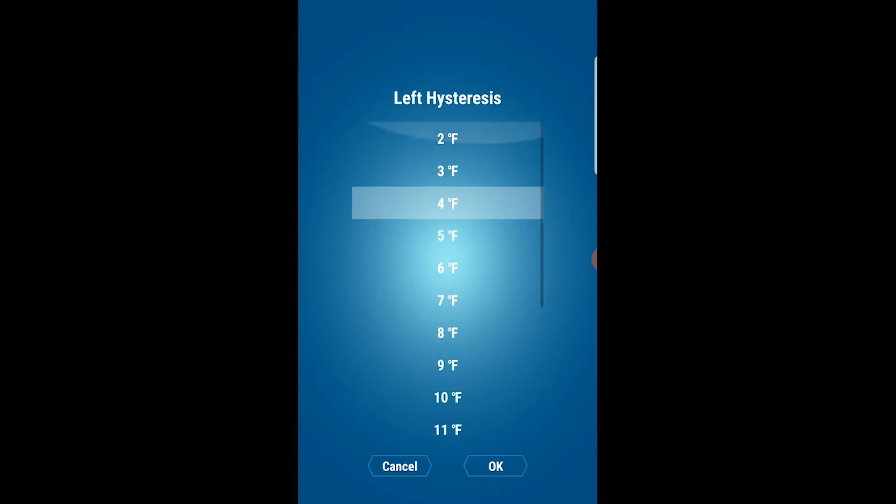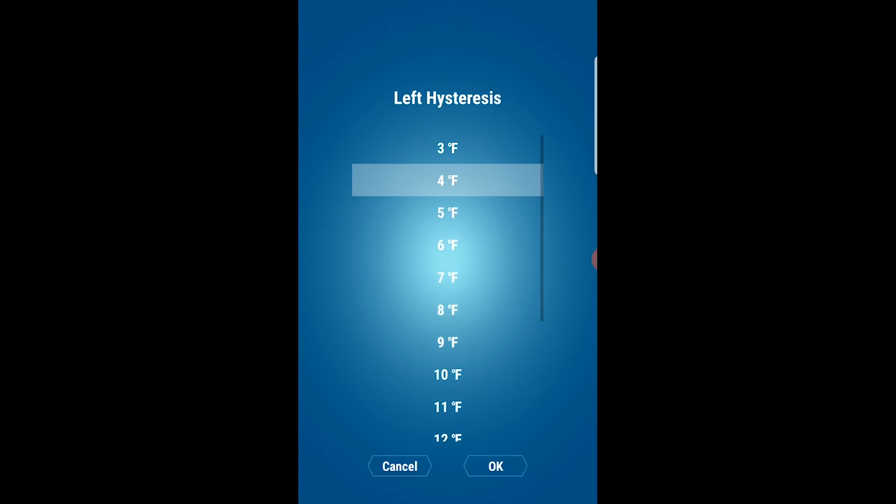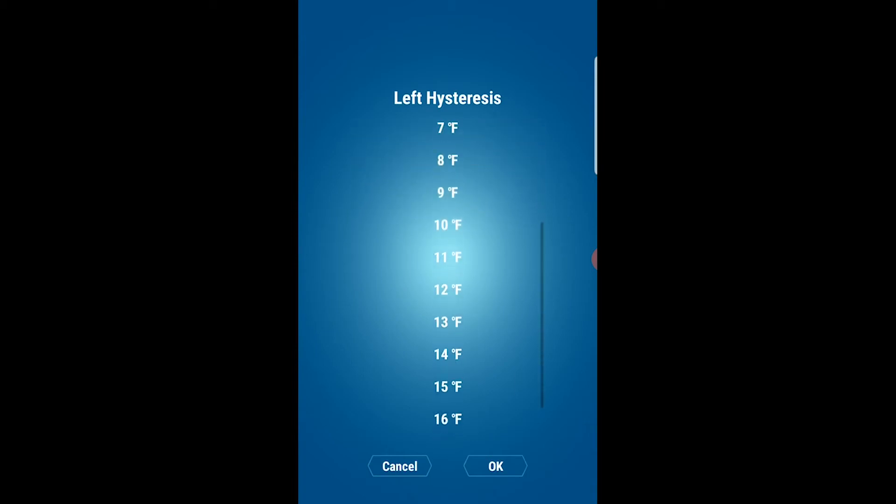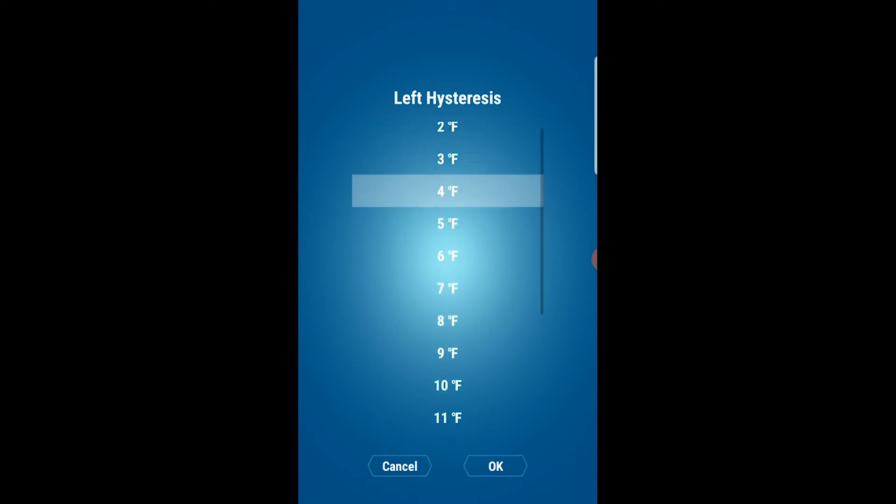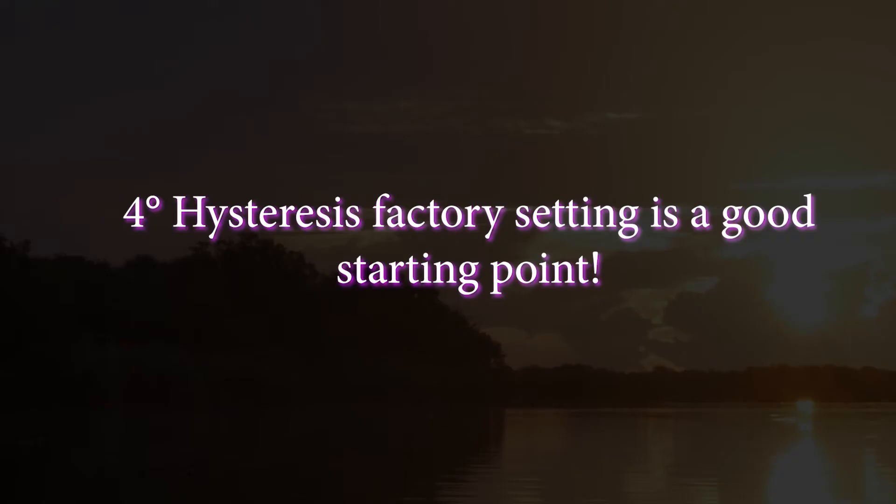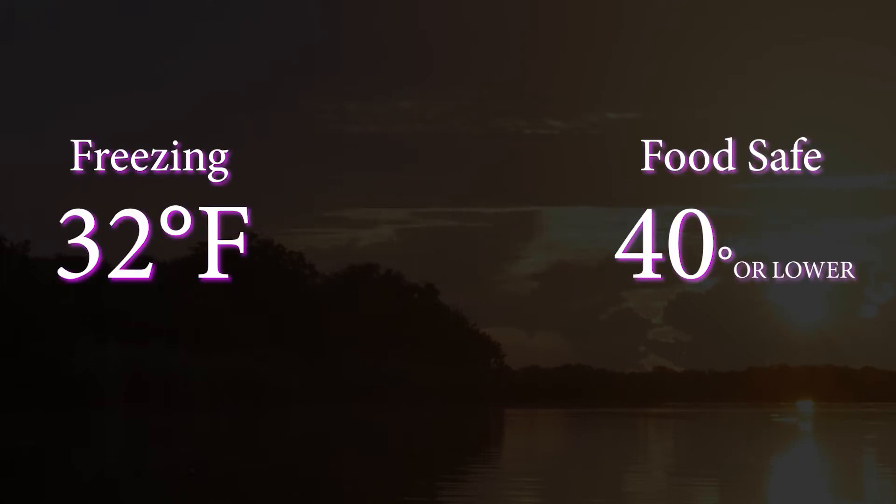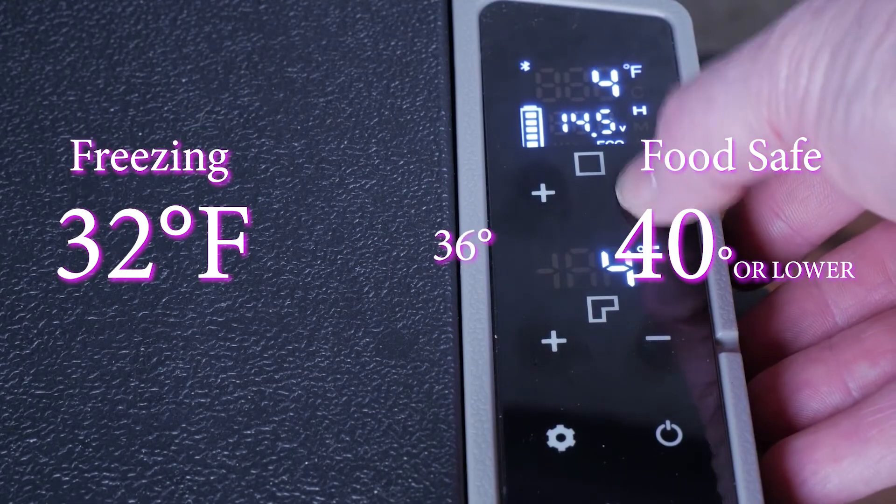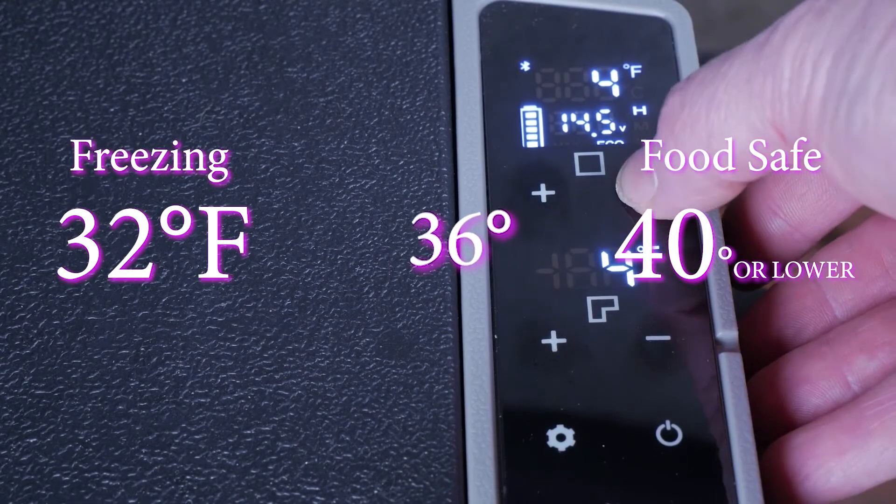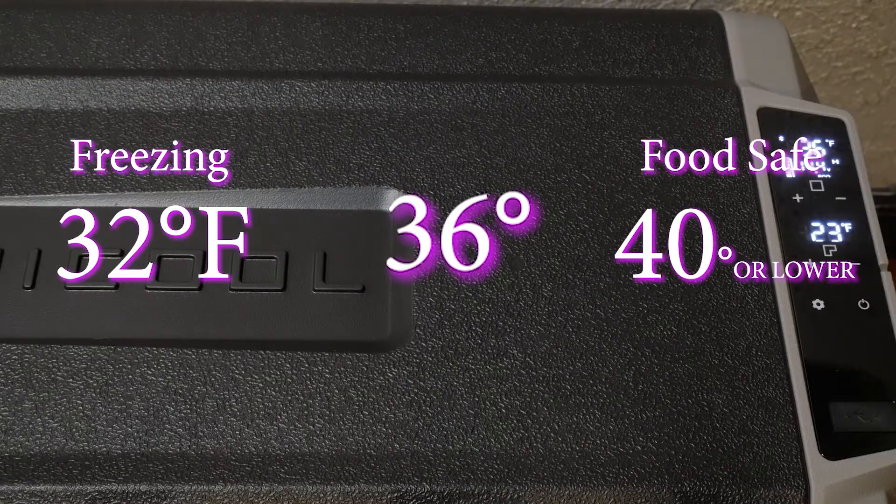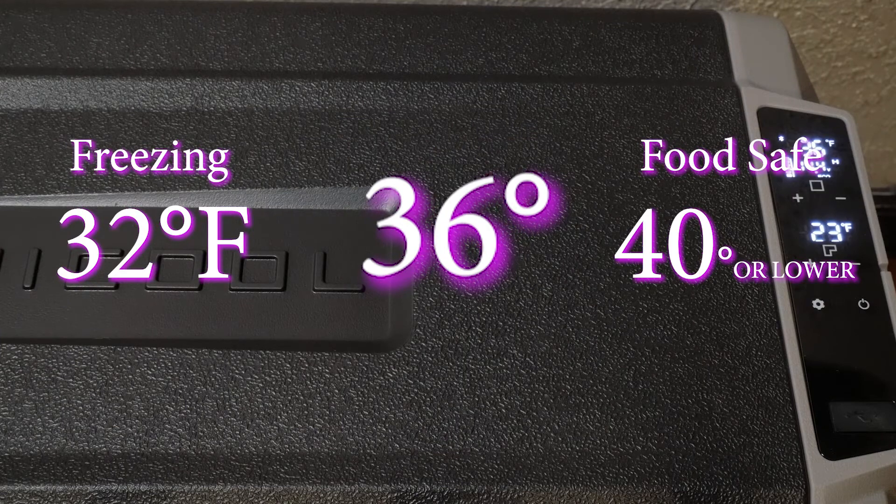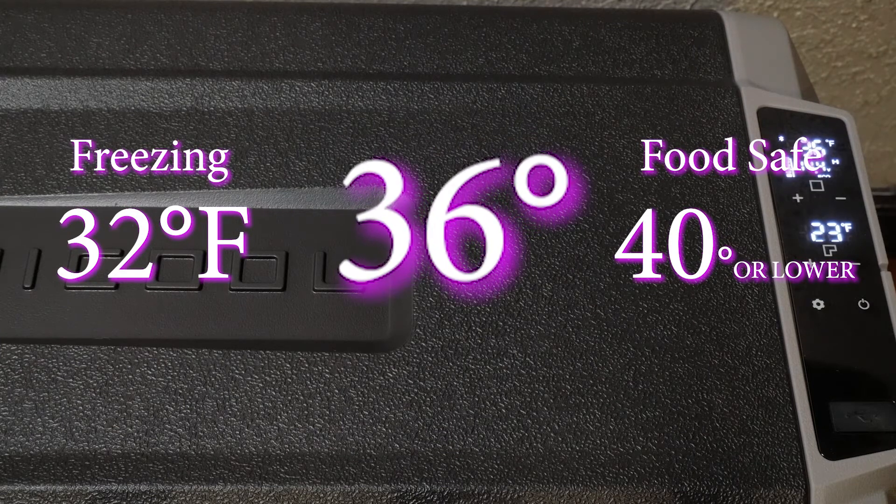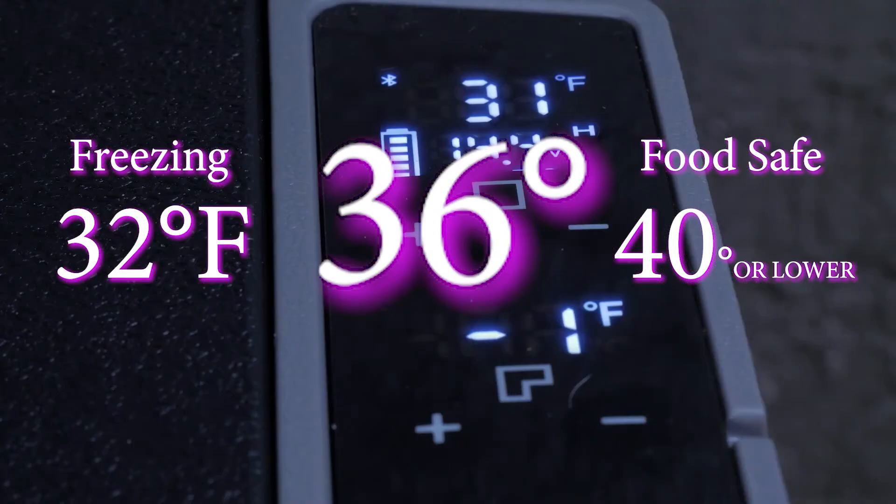Through the Bluetooth app you are able to change the hysteresis from 2 to 18 degrees. The lower the number the more often the unit will turn on and off again to maintain the temperature. I believe the standard 4 degree hysteresis is a good sweet spot because freezing is 32 degrees and food safe temperatures is 40 degrees or lower. If you set the refrigerator temperature to 36 degrees the unit should never get above 40 degrees and should never reach freezing temperatures in the fridge area.